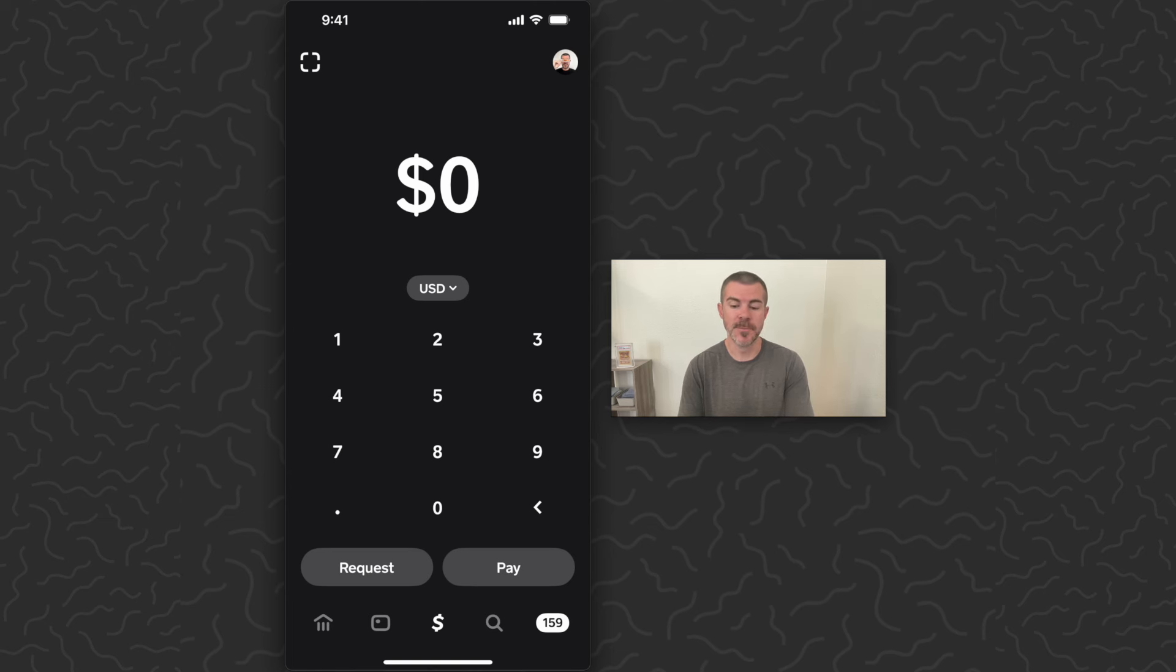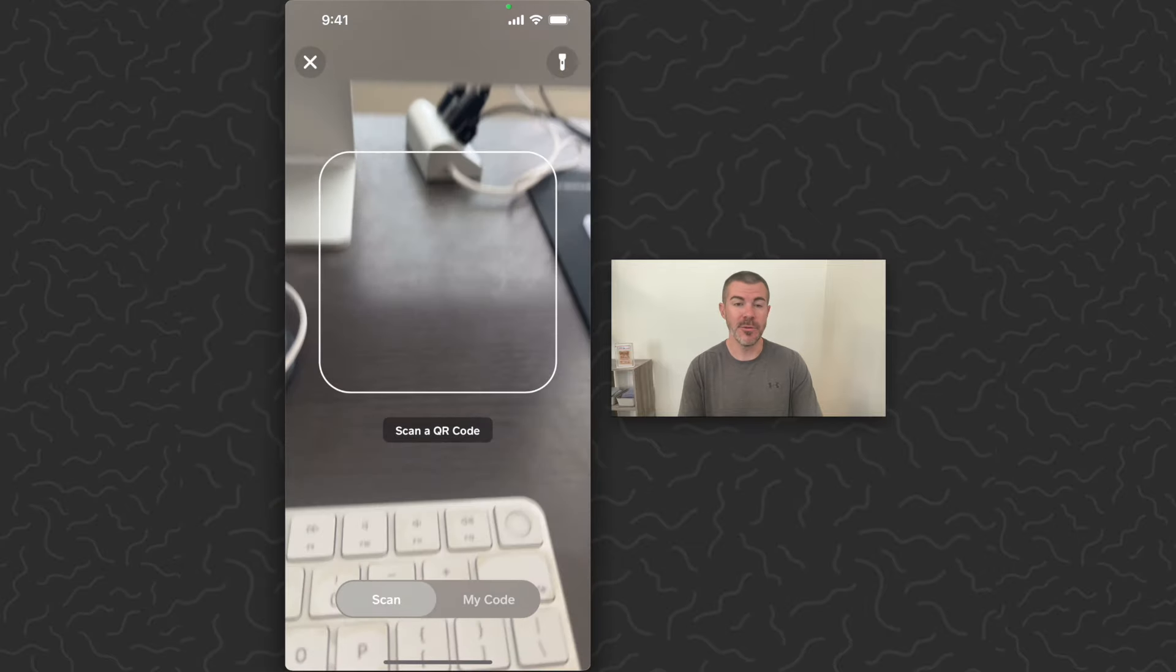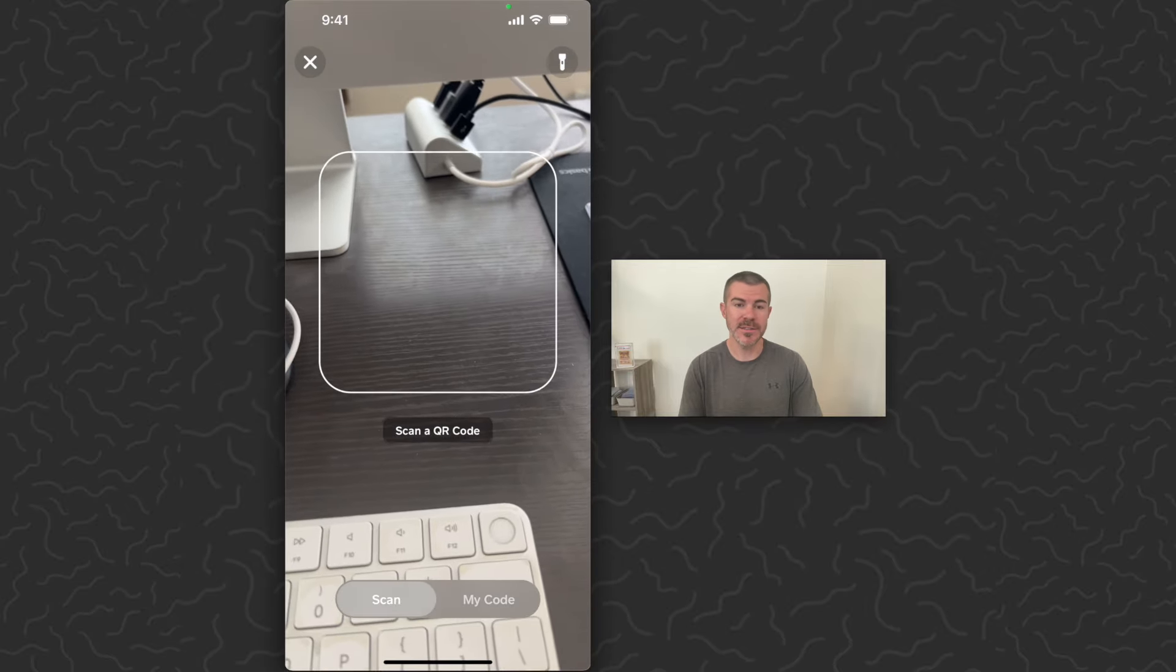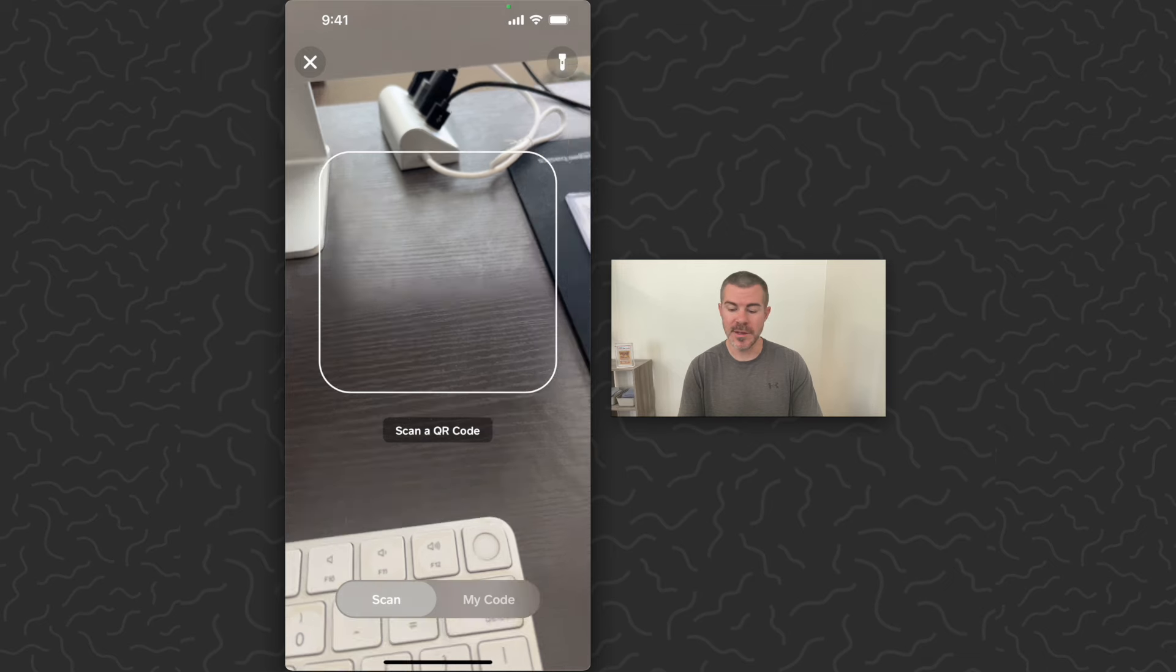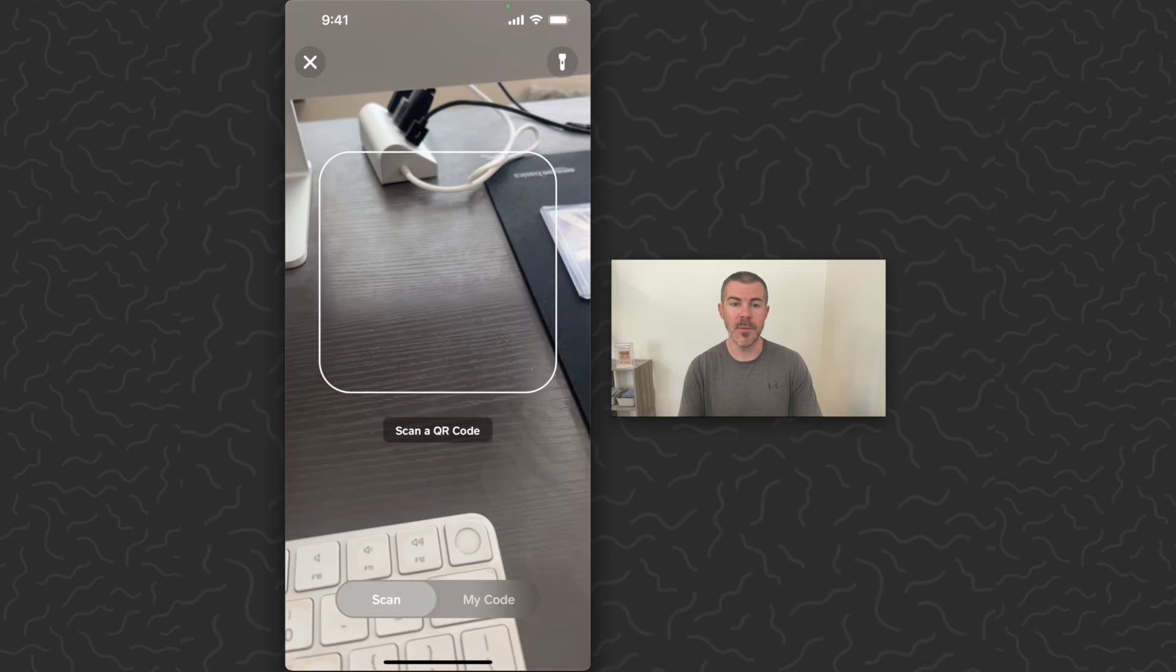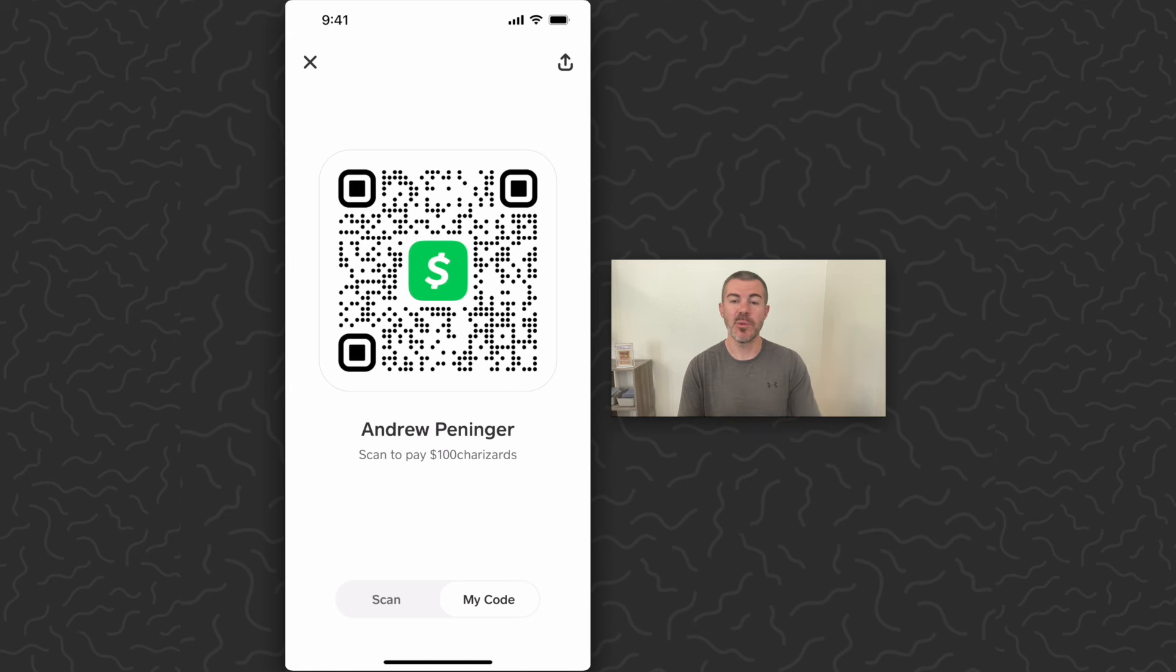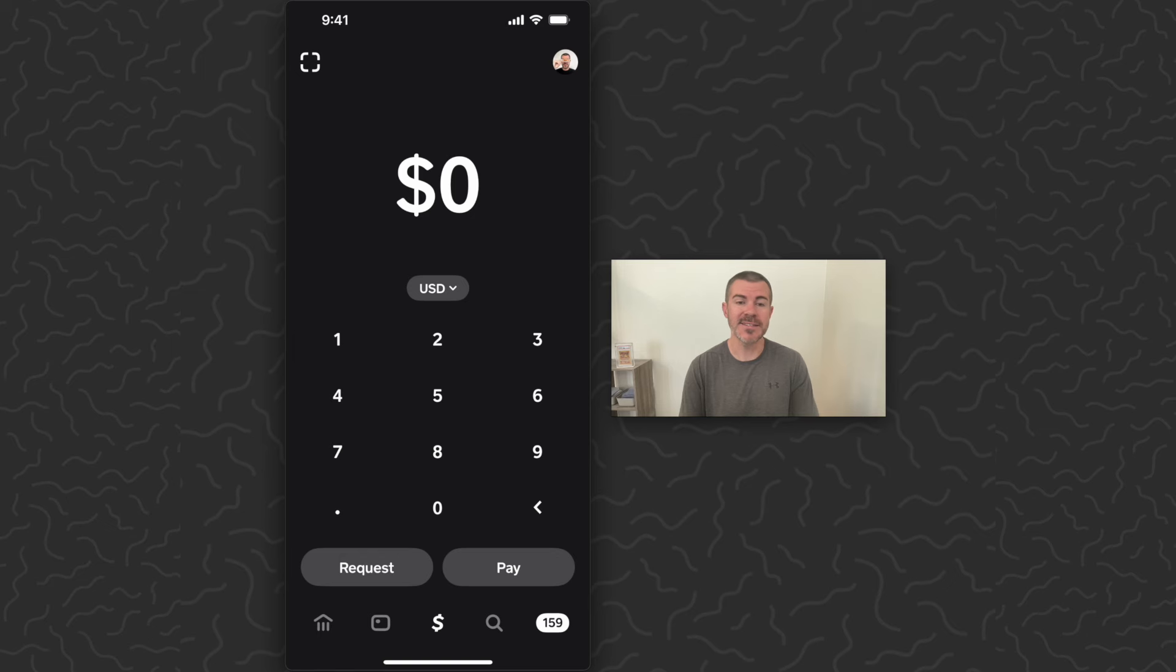They're going to use their camera here to scan your code. At the bottom of the screen, you're going to tap 'My Code' and then they can just scan this and it's going to take them right through the process to pay you. Now if you are in person side by side where they can easily scan your code, they can also use this next method.